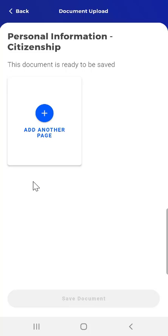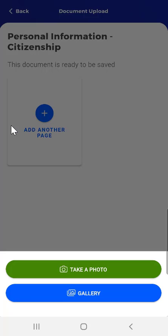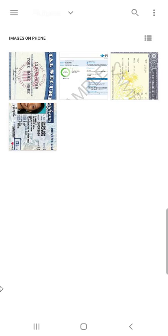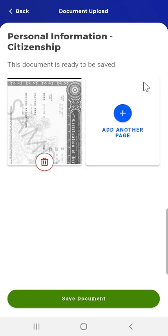Again, the Document Upload screen appears. The user taps the Add Another Page button and is prompted to either take a photo or select an image from their device's gallery. This user decides to select an image already on their device and taps the Gallery button at the bottom of the screen. Their mobile device's gallery opens, and they tap the document they wish to upload. On the screen that appears, the user will see a prompt informing them that the document is ready to be saved. They can tap Add Another Page for additional pages, or tap the Save Document button at the bottom of the screen. This user taps Save Document.